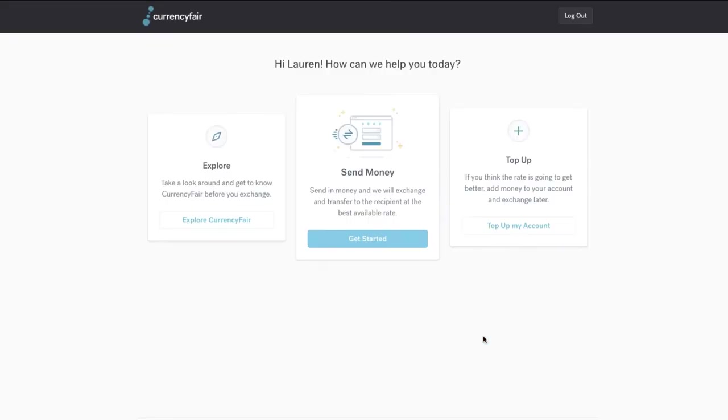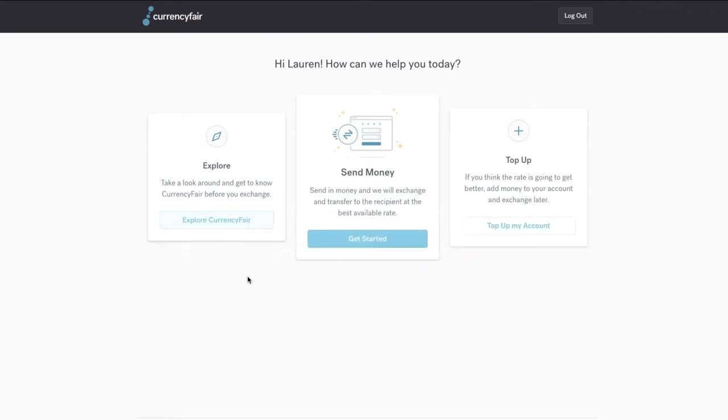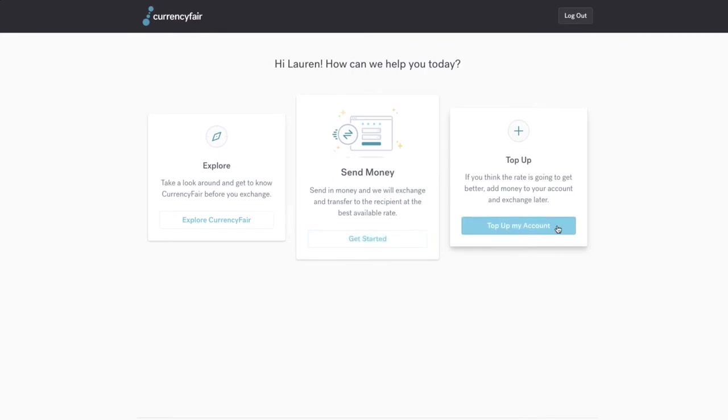After submitting your registration details, you will then be presented with three options: Send Money, Top Up and Explore. In this video, we will guide you through the Top Up option.